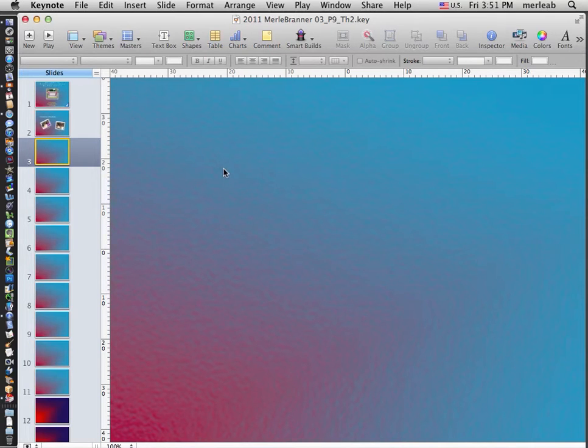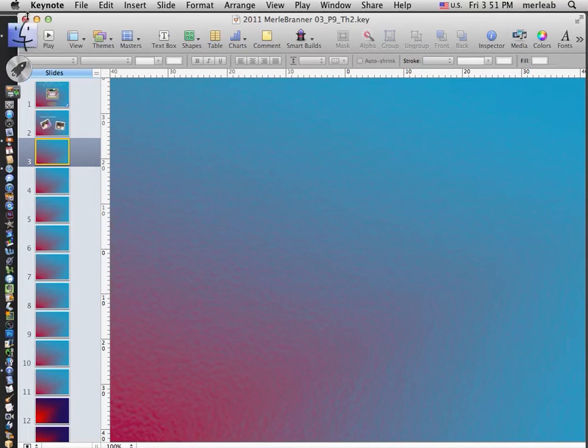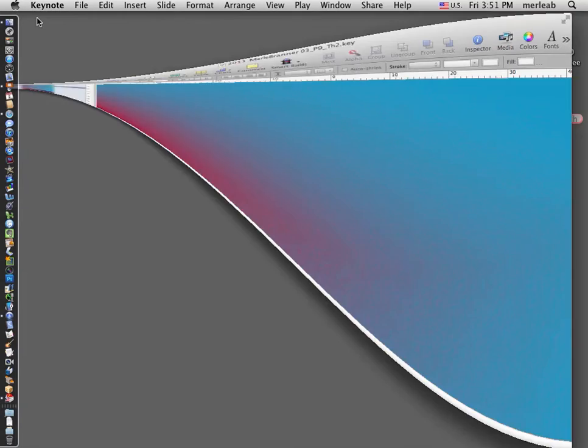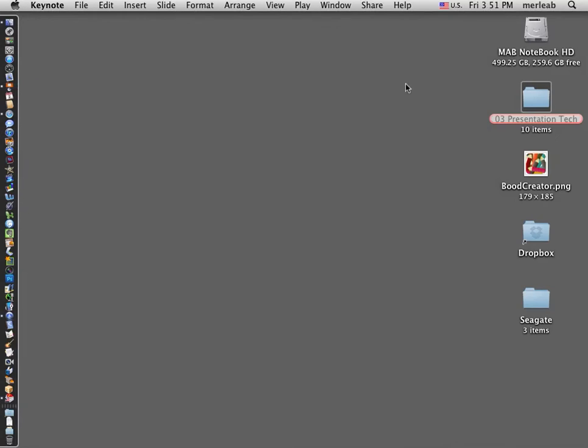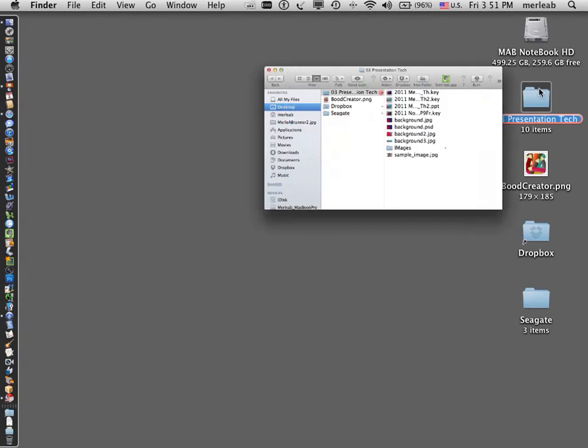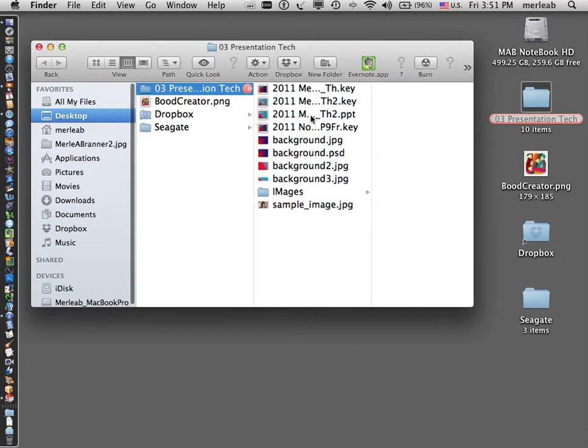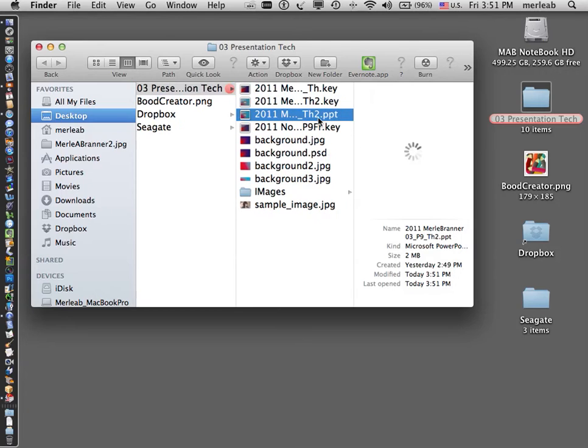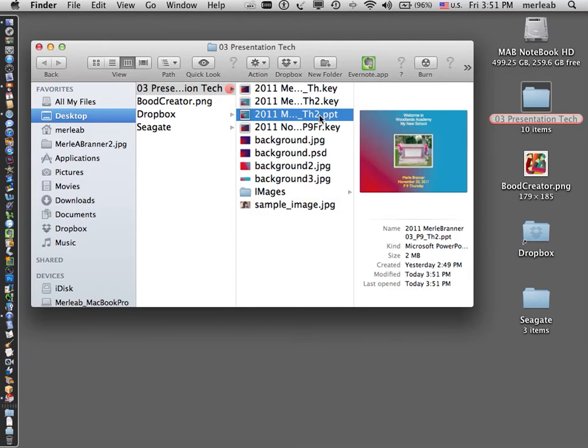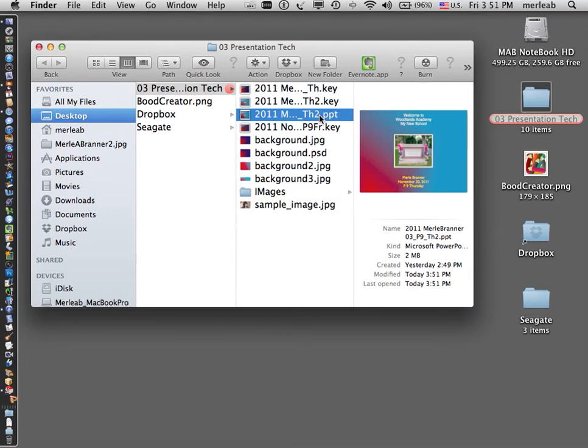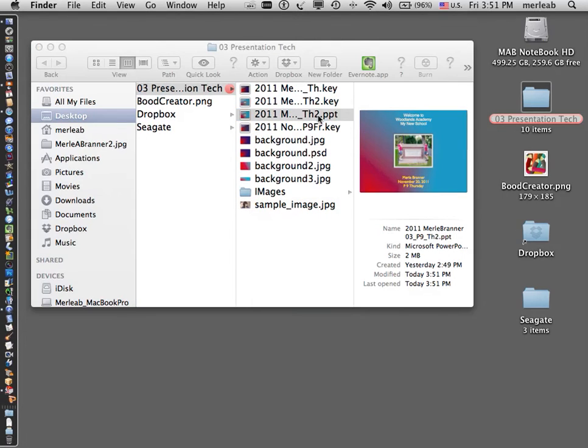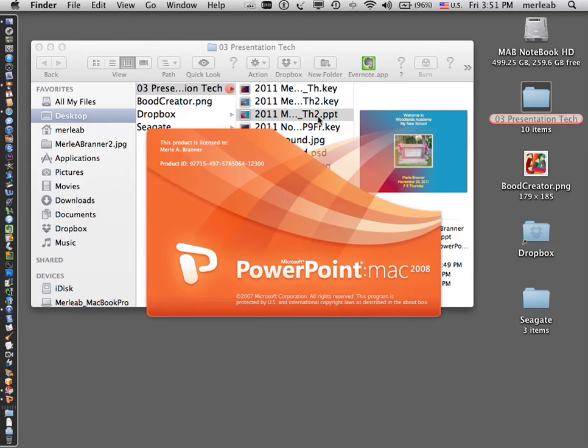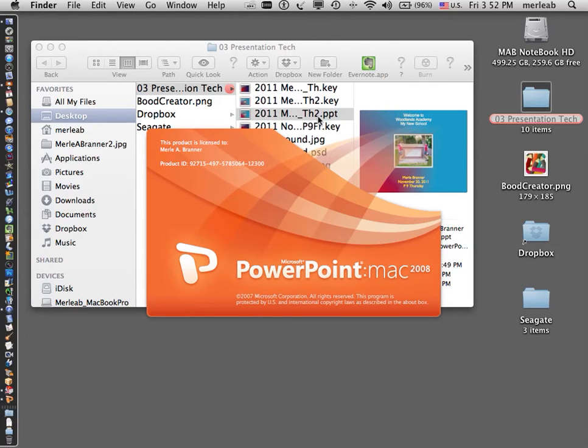And now I'm going to minimize and look into my presentation folder and see my PowerPoint file, and I'm going to double click because I do have PowerPoint on this Mac. We'll open it up. It's a PowerPoint file, and it will be the same file that I was creating in Keynote.